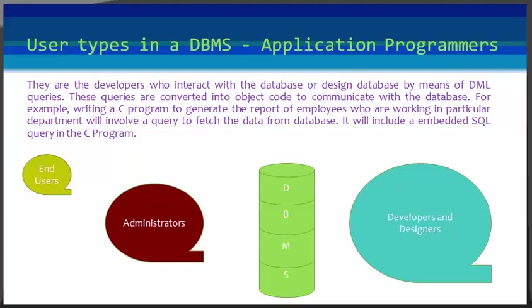For example, writing a C program to generate the report of employees who are working in a particular department will involve a query to fetch the data from the database. It will include an embedded SQL query in the C program.